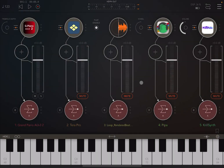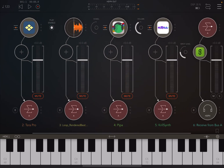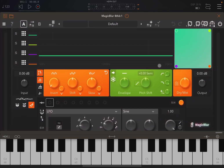Hello everybody, welcome to a new tutorial from Sound4More, it's Leo speaking. Today I have the pleasure to introduce you to the third effect from GS DSP — in this case it is Magic Blur. I'd like to remind my viewers to subscribe as it helps with growing the channel, thank you very much.